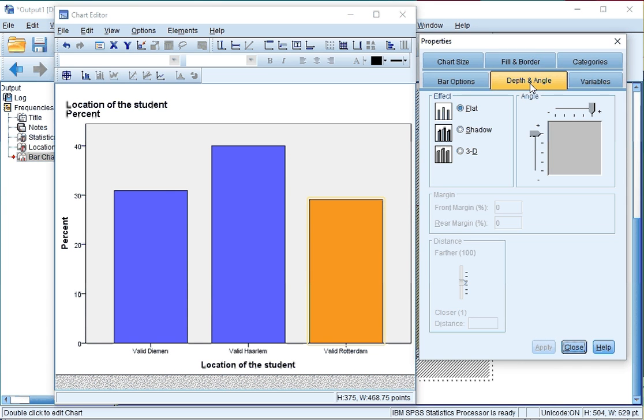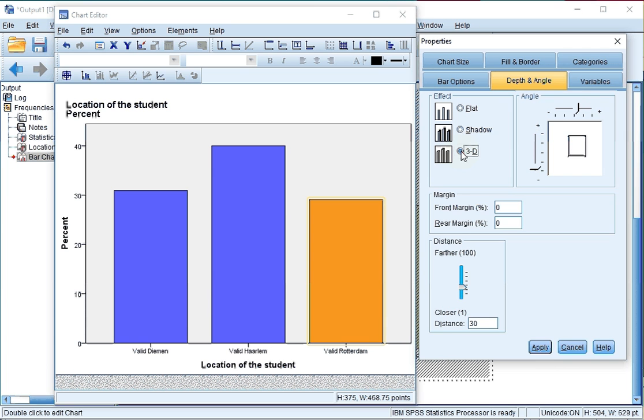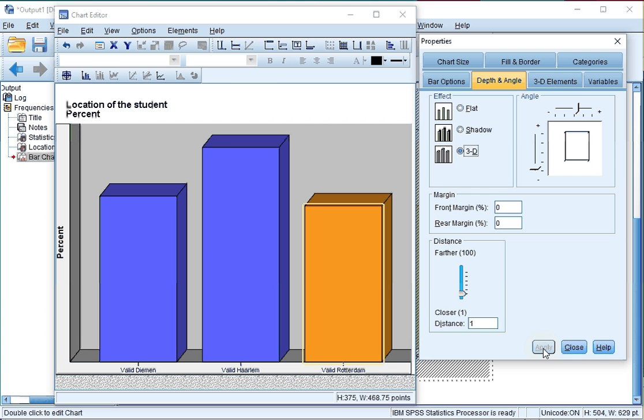If you want, you can add a 3D effect by going to depth and angle. Click this 3D option, perhaps change the distance a little bit. If you click on apply, you now get a 3D effect, which I don't recommend using.